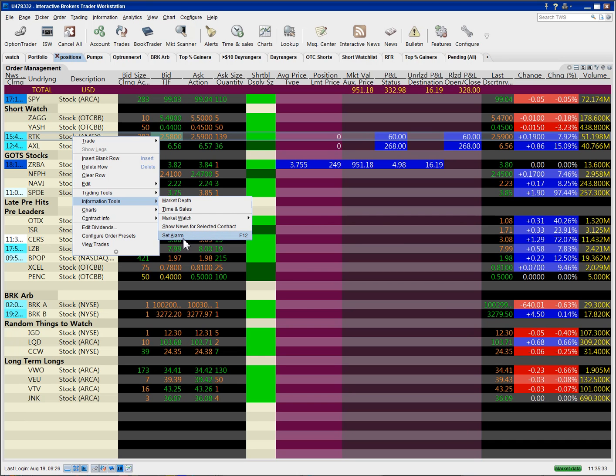You can set a hotkey for just about any function or feature in Interactive Brokers Traders Workstation and I encourage you to do that.